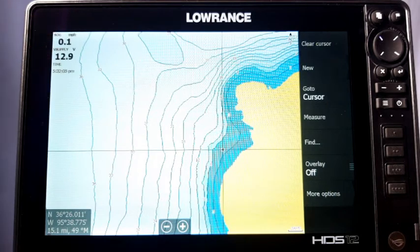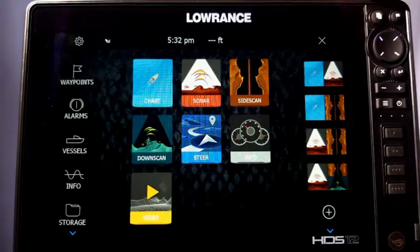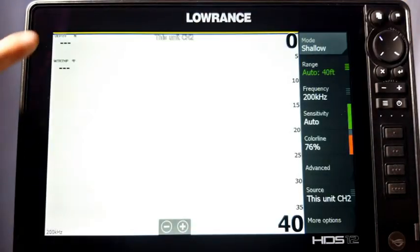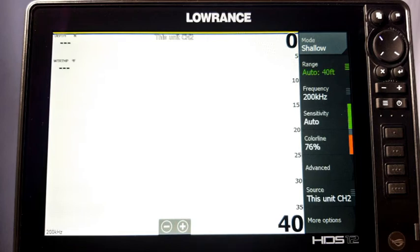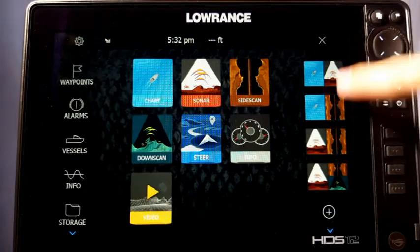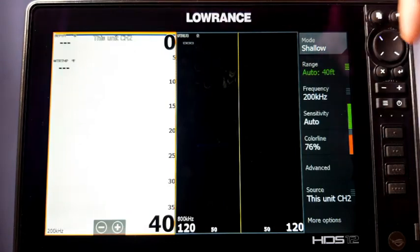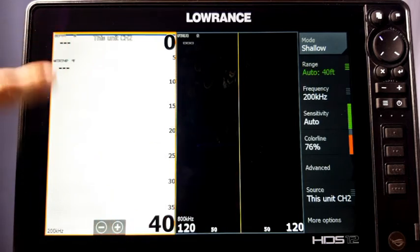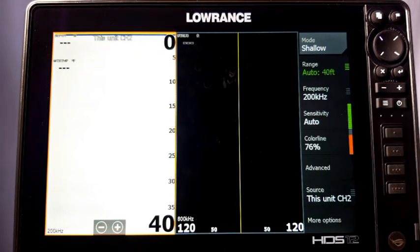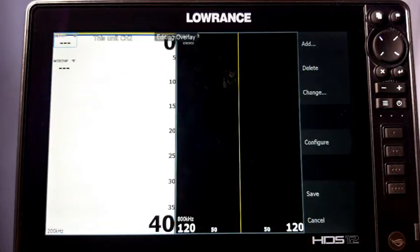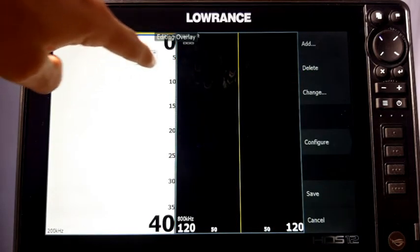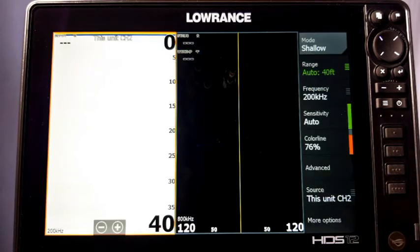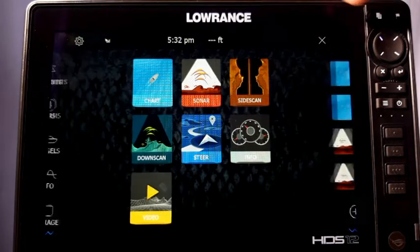Also remember: when you set an overlay, it only sets it for that specific screen. If I press Pages and go to Sonar, it has its own set of overlays — it doesn't carry over from screen to screen. You have to set overlays for each individual page. The same applies to your split screens — you have to manually set them. On split screens, when you set an overlay it'll automatically appear on both sides, but you can touch and drag it over to the other side. Hit Save and that's it.